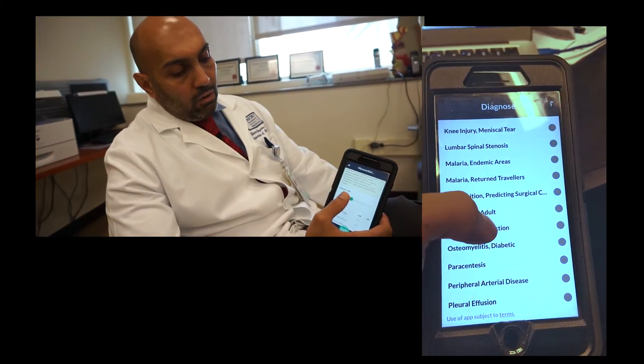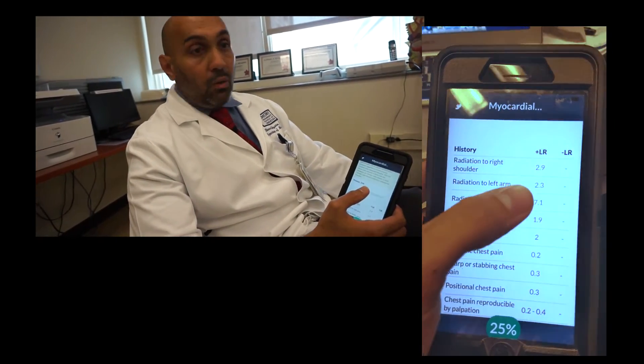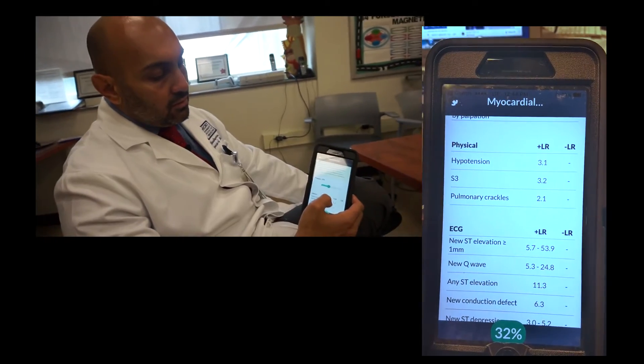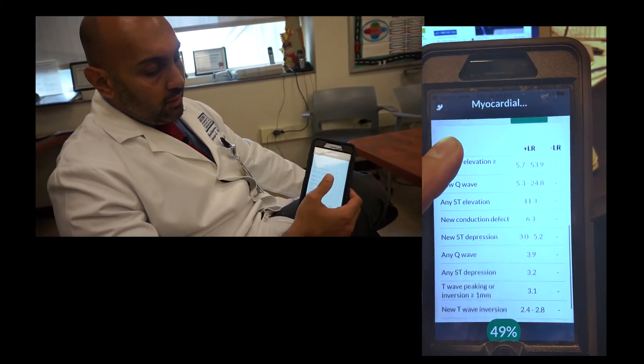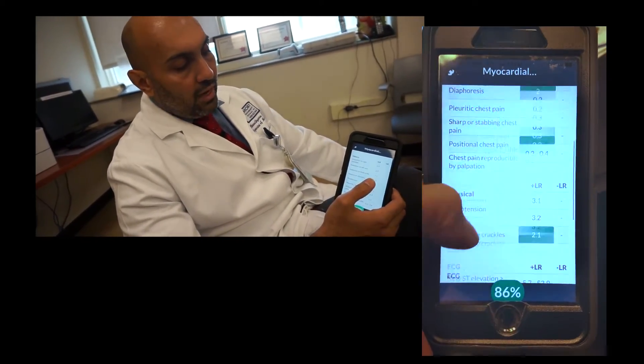Let's say our patient's pretest probability was 24%, based purely on the prevalence of disease. Obviously that can change depending on where you practice and your clinical experience, and you can adjust the number depending on what you think the patient's pretest probability is. The app walks you through different history, physical exam, and EKG findings that may help you figure out whether or not this patient truly has ACS. It calculates results based on likelihood ratios — the higher the positive likelihood ratio, the better the test is to help rule in; the lower the negative likelihood ratio, the more it helps you rule out. You can click through and find your post-test probability shown at the very bottom.